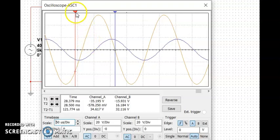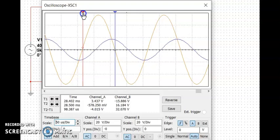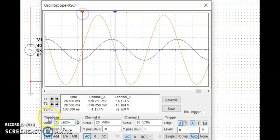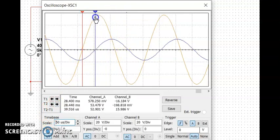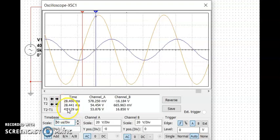In the previous example the blue was leading the orange. Now we put cursor one at the orange zero point and cursor two at the blue zero point. Our phase difference coincidentally is also 41.129 microseconds.